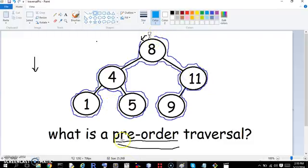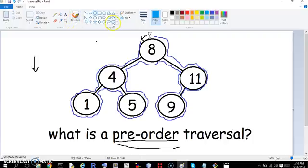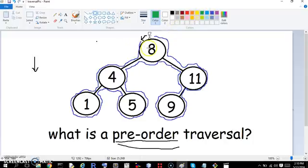But what is a pre-order traversal? To gain some intuition into a pre-order traversal, we're going to label each of the circles with a dot. This dot is going to be at 9 o'clock at the left side, the far left side.